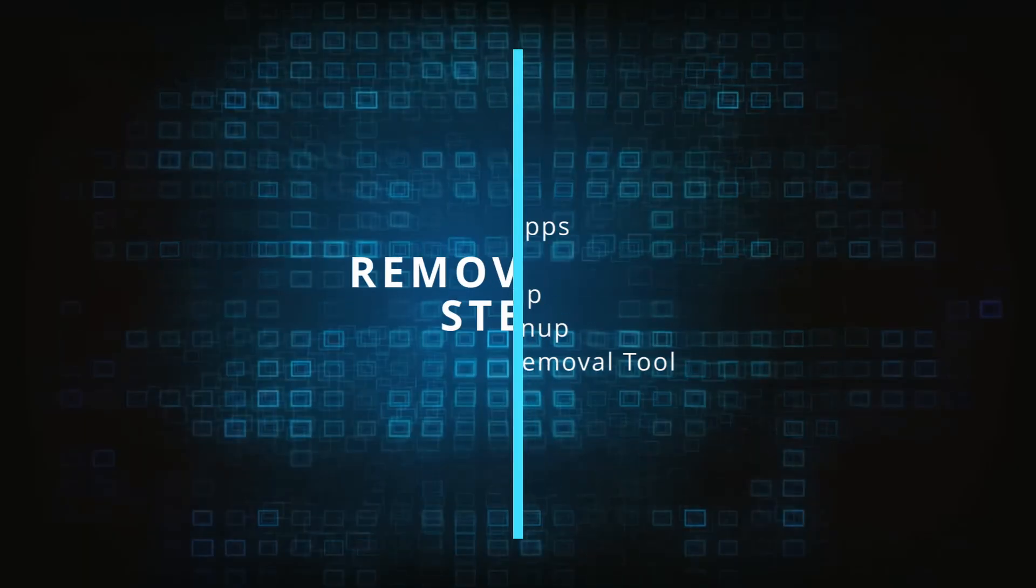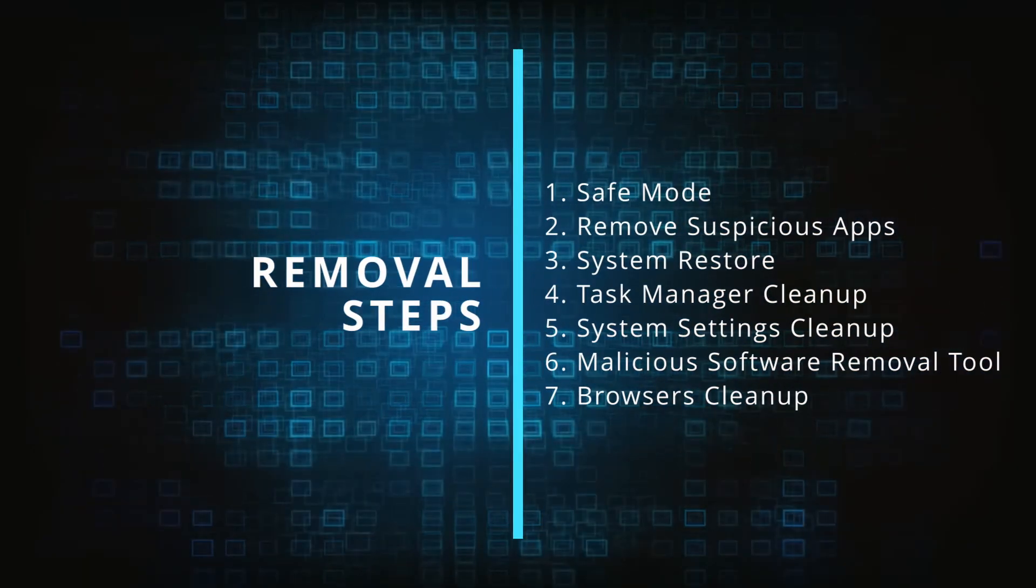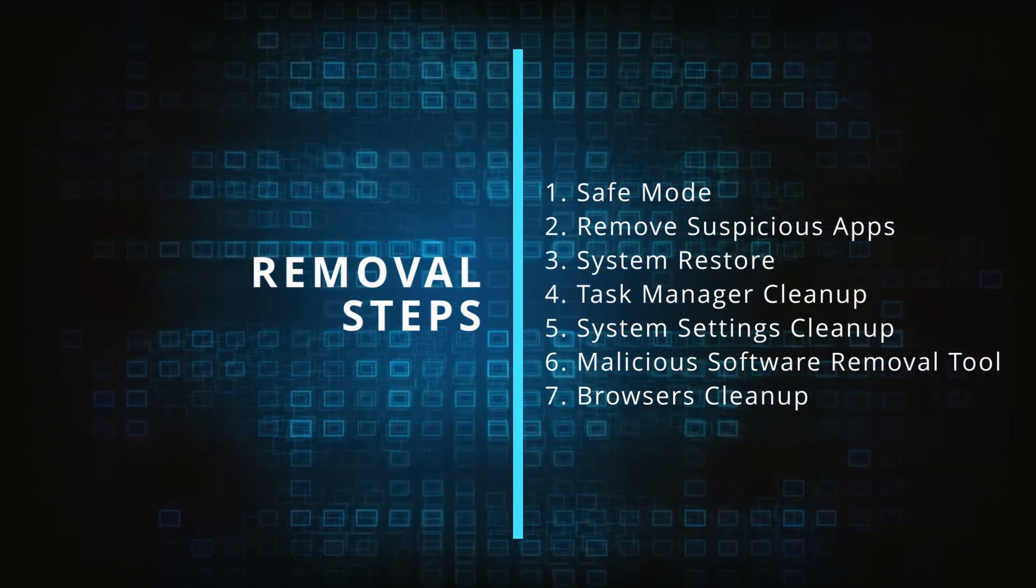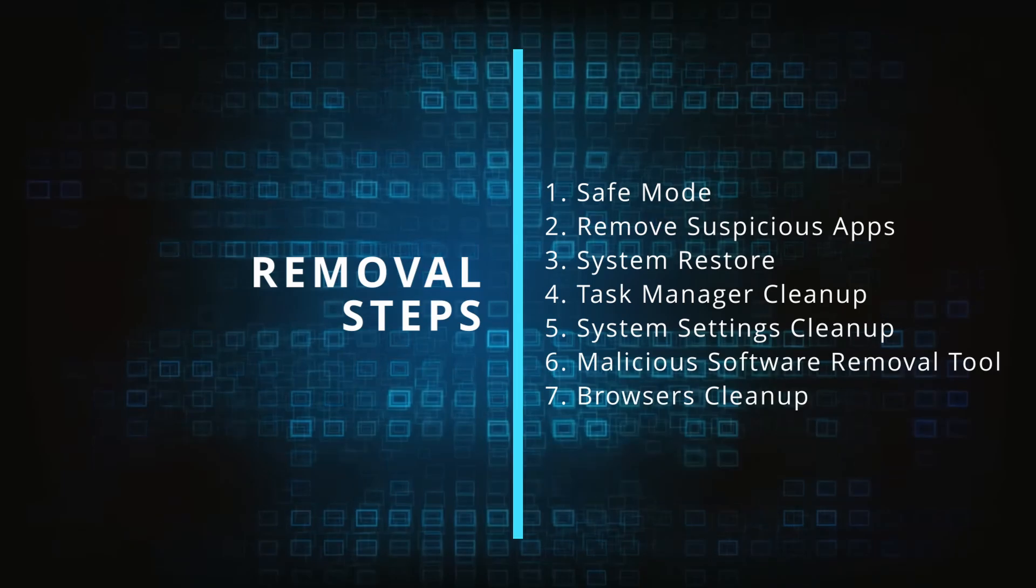Make sure you complete all the steps in the same order, and if you don't understand something, check the description and the pinned comment for our dedicated article.